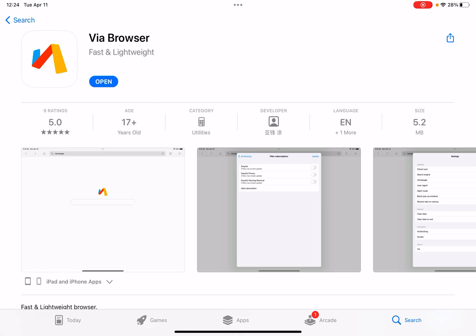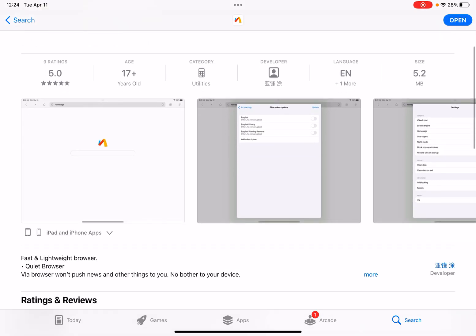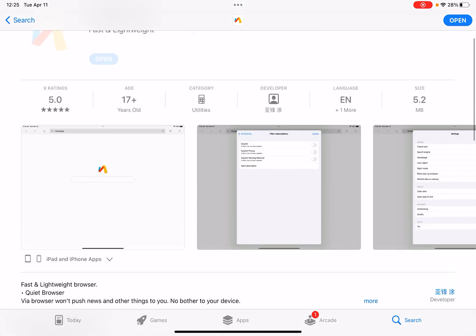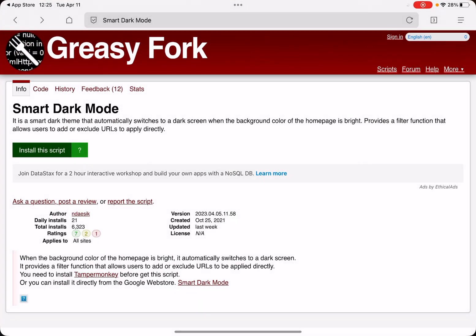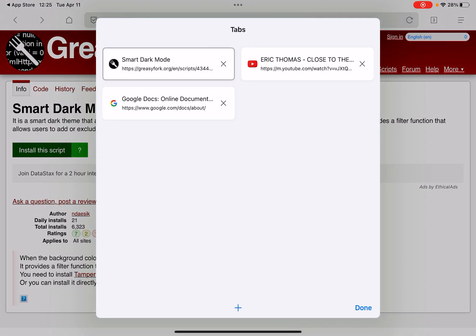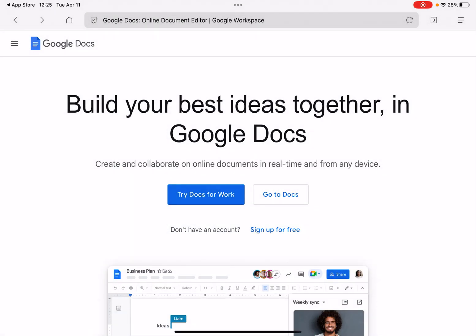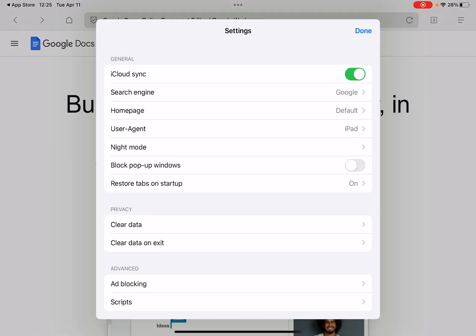Hello guys, it's Cody. In this video I'm gonna show you web browsers for iOS that support Tampermonkey scripts. First is the Wire Browser — you can see it's available in the App Store for iPad and iPhone with five-star reviews. Let me just open it and go to settings.